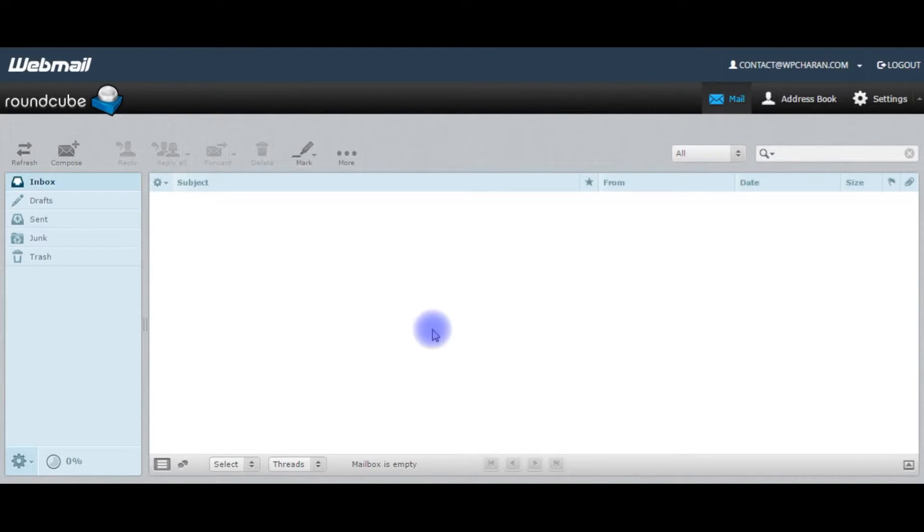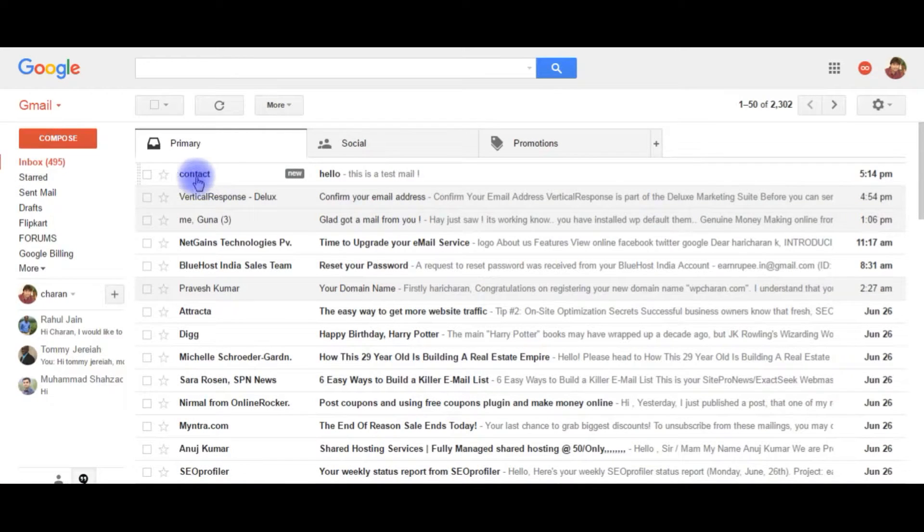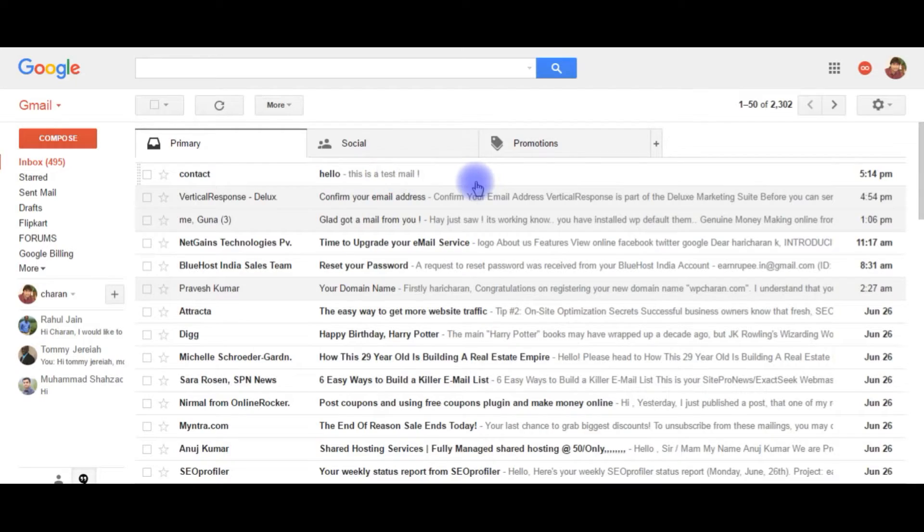Let's check in my email account. Here, the contact, hello, this is a test mail.